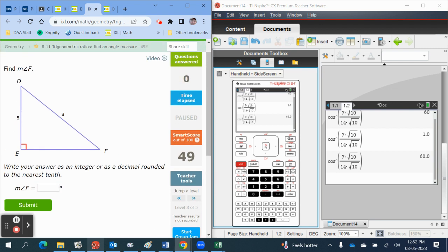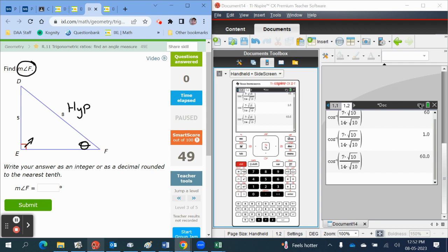Okay, let's try this next problem. So again we want to label the sides. This is going to be the hypotenuse because it is the other side from the 90 degree angle. We're asked to find angle f, so we'll label this one as theta, which makes this one here the opposite.